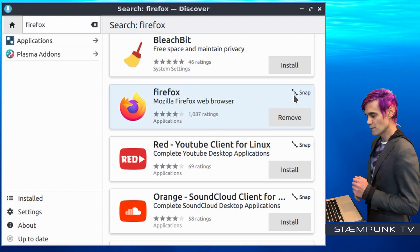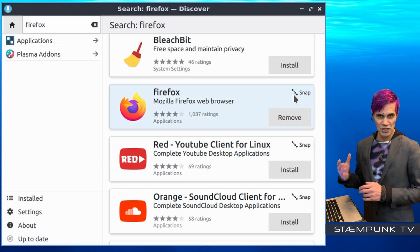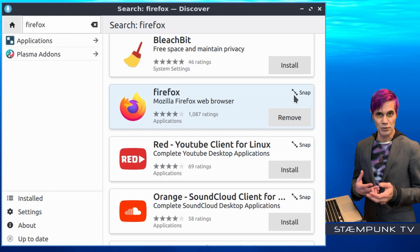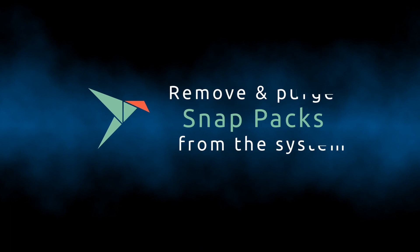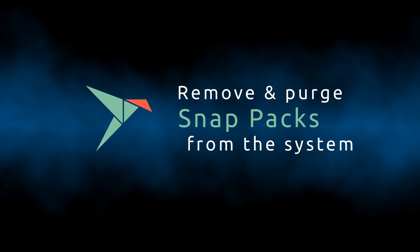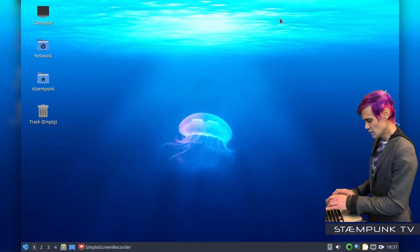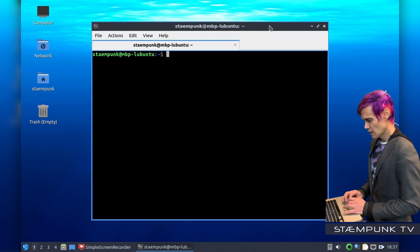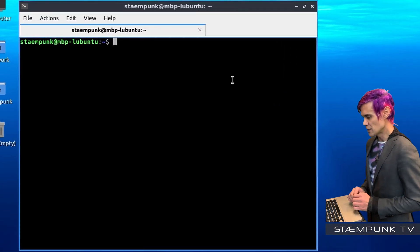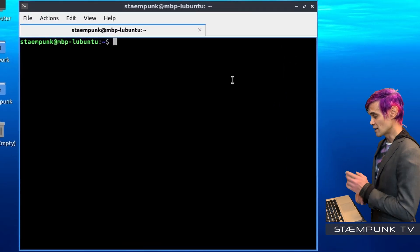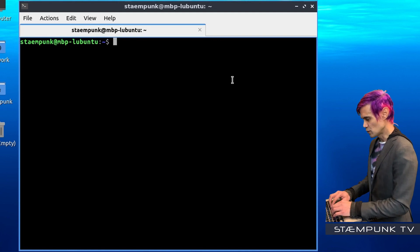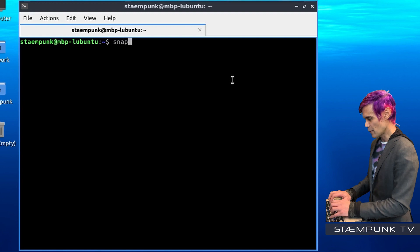If I do a search in my Discover software centre, I won't actually be served up any Snap Packs as part of the results. So what I'll do is close out of Discover and then open up a terminal window with Ctrl-Alt-T. Firstly, what I want to do is find out what Snaps I have installed on my machine. To find out, just type in snap list.